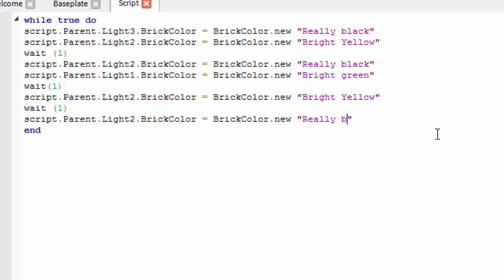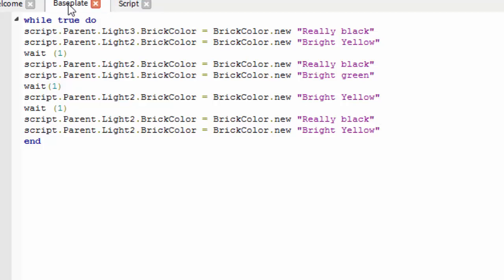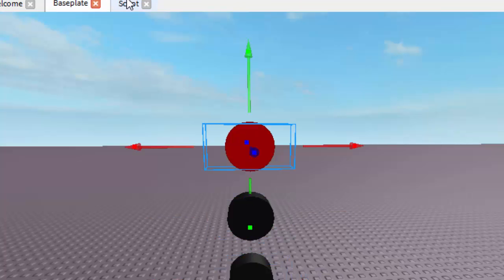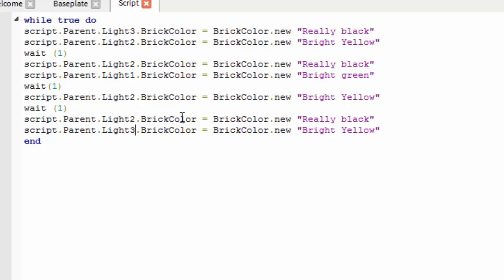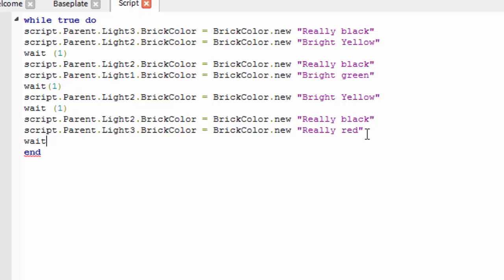So it's going to go from yellow to black. And finally, we're going to make light3 go back to red. And then we say wait(1) at the end, so it waits one second and then it's going to repeat the whole cycle again.